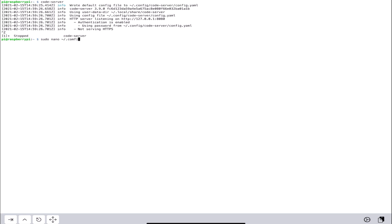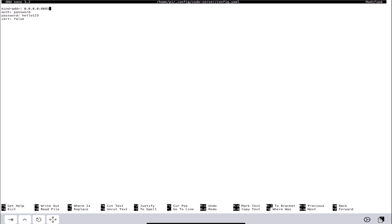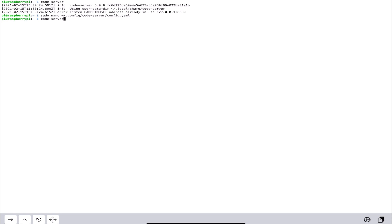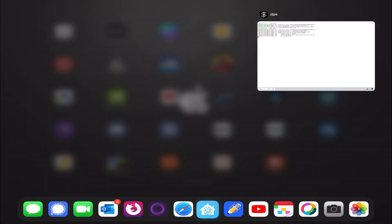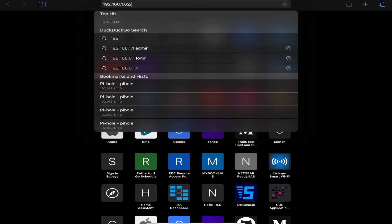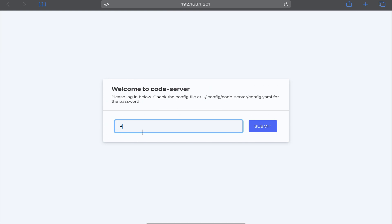We're going to edit the config file. The only thing we'll change is the password — we'll set it to something simple like `hello123`. I also want to change the bind address to `0.0.0.0` because I'm not using a reverse proxy like nginx. We're serving this on our host so any device on the network can access it. Let's run code-server again and confirm it's running on `0.0.0.0`.